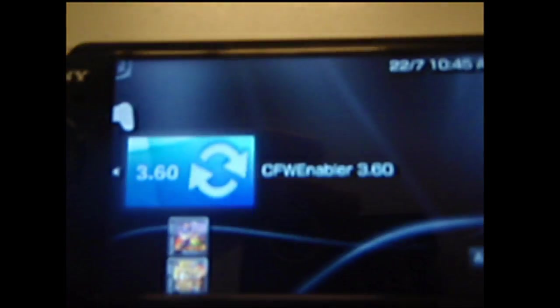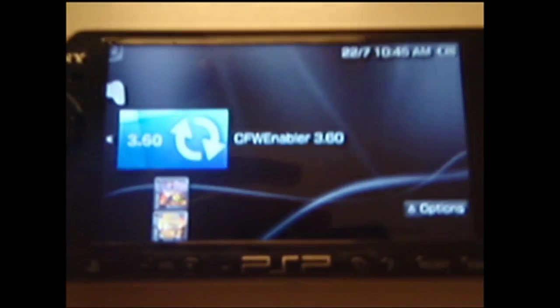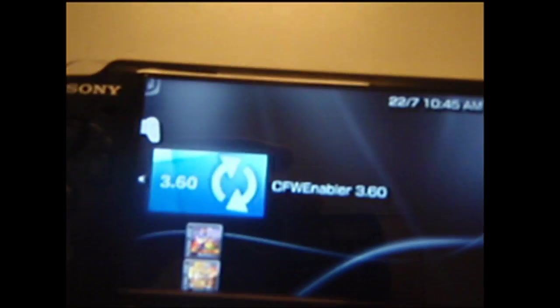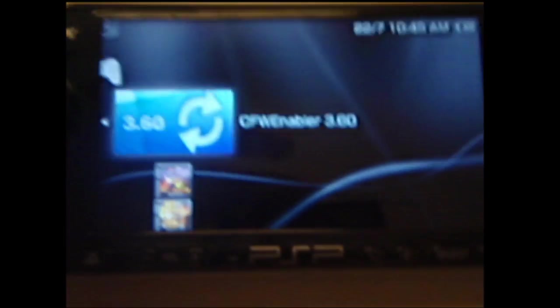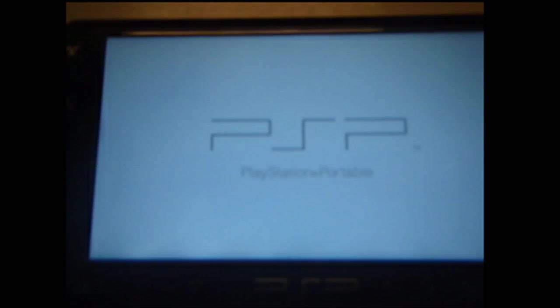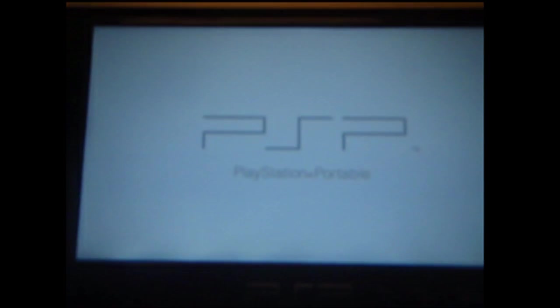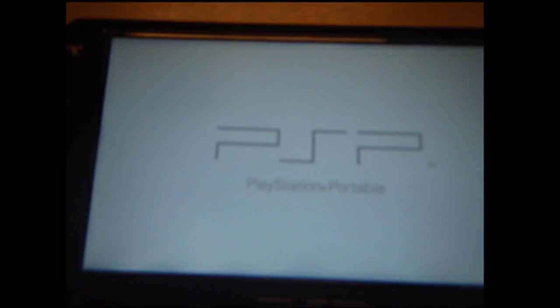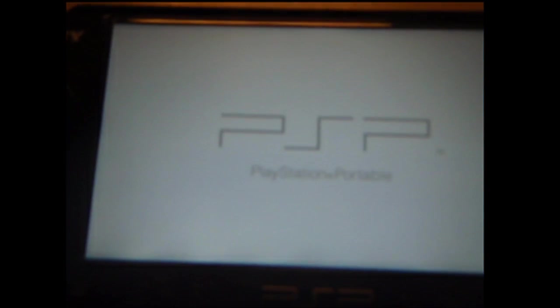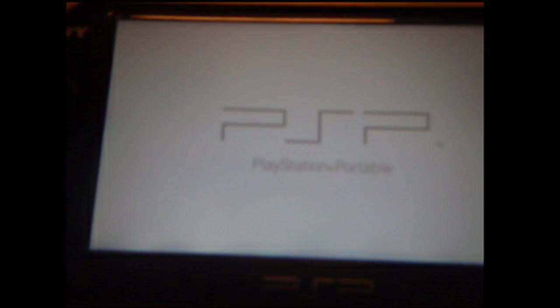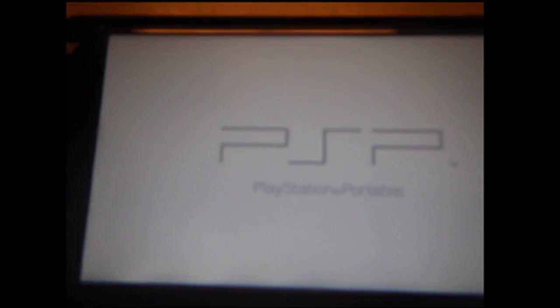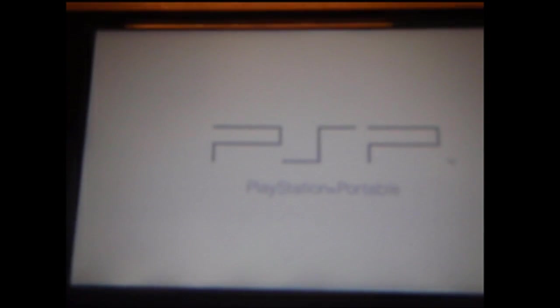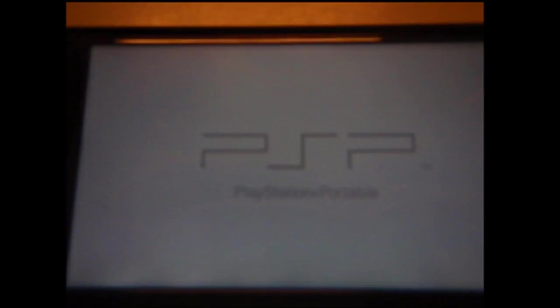Then you want to go into the Custom Firmware Enabler 3.60 that we put on here. Load that up and it will load up because we ran Chicken R2 on here.